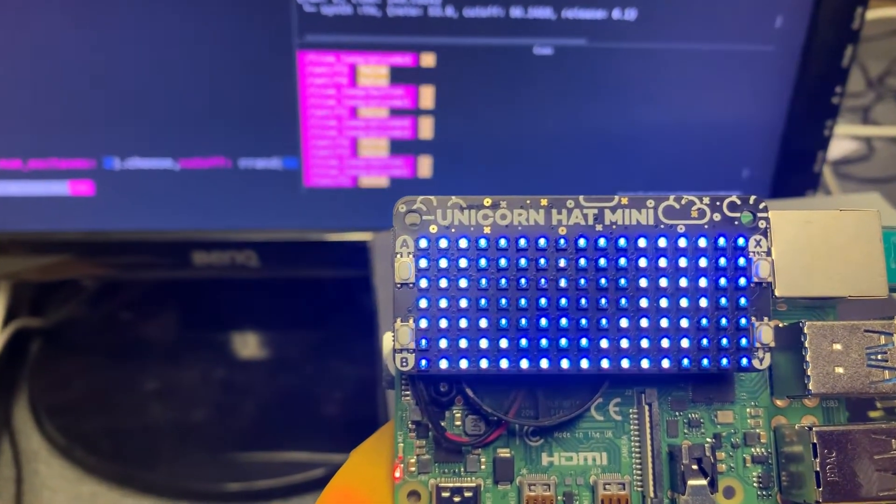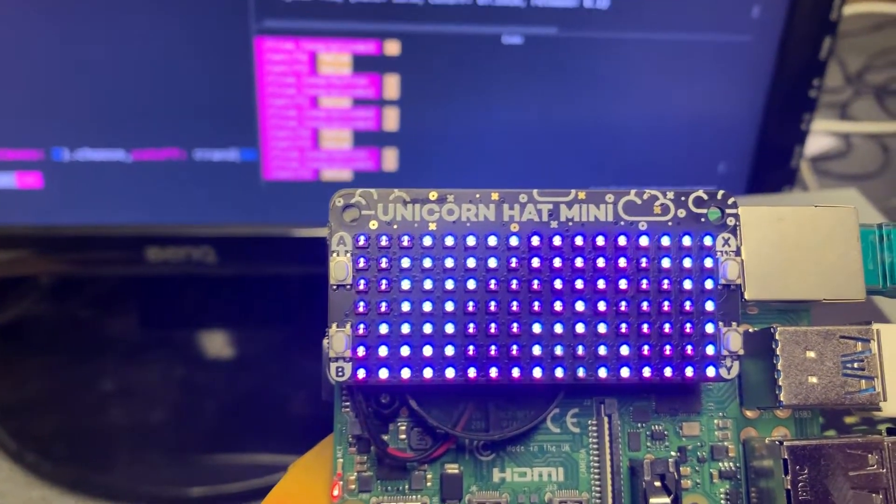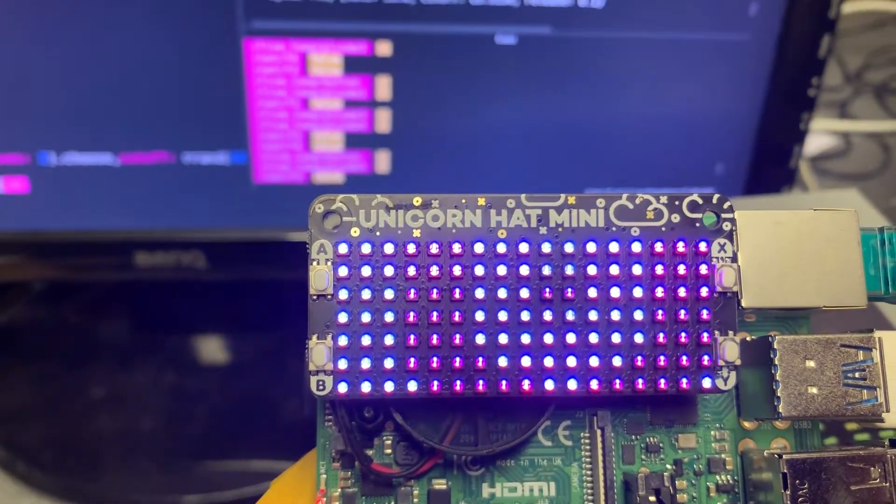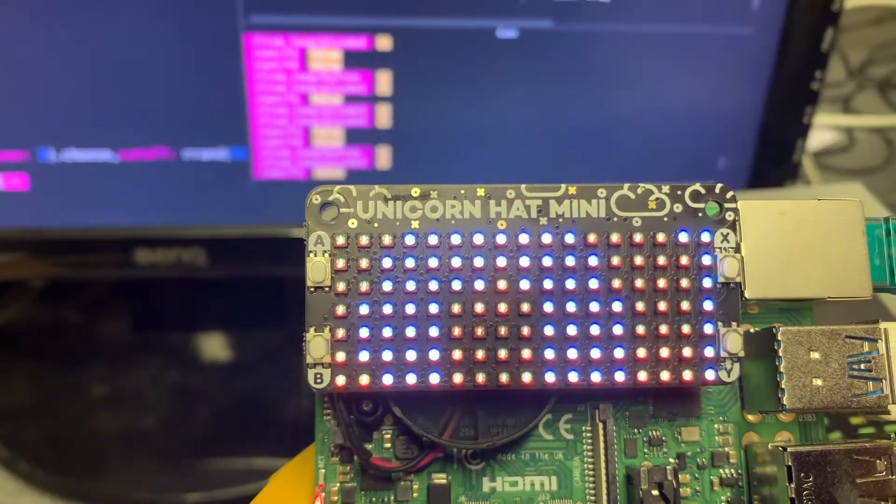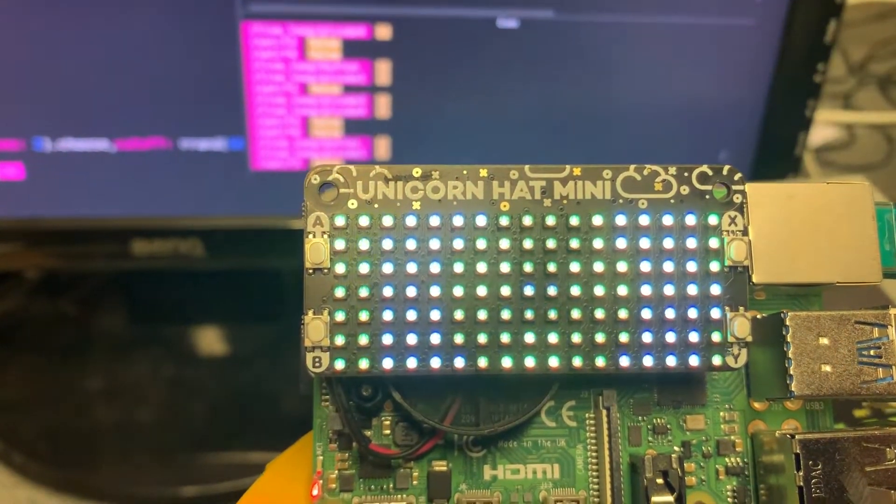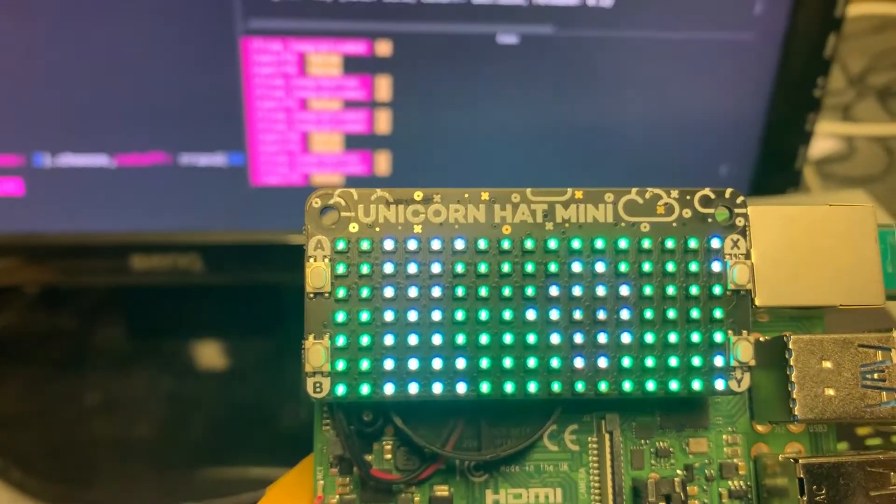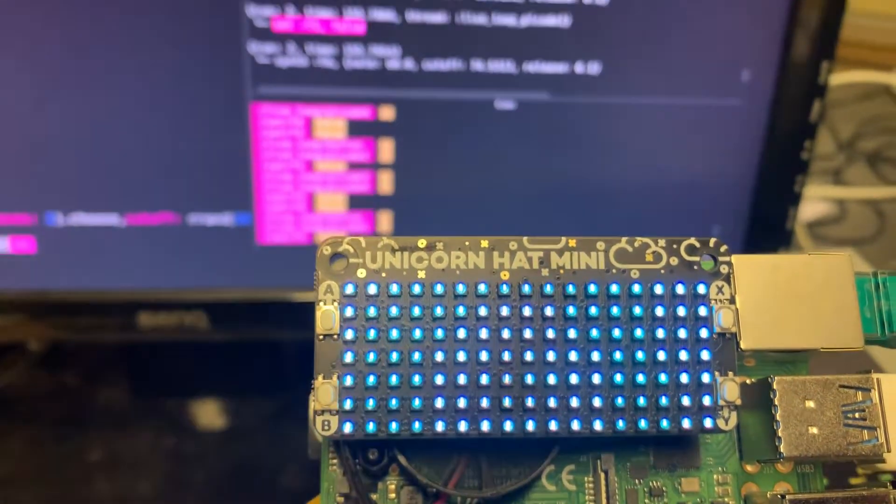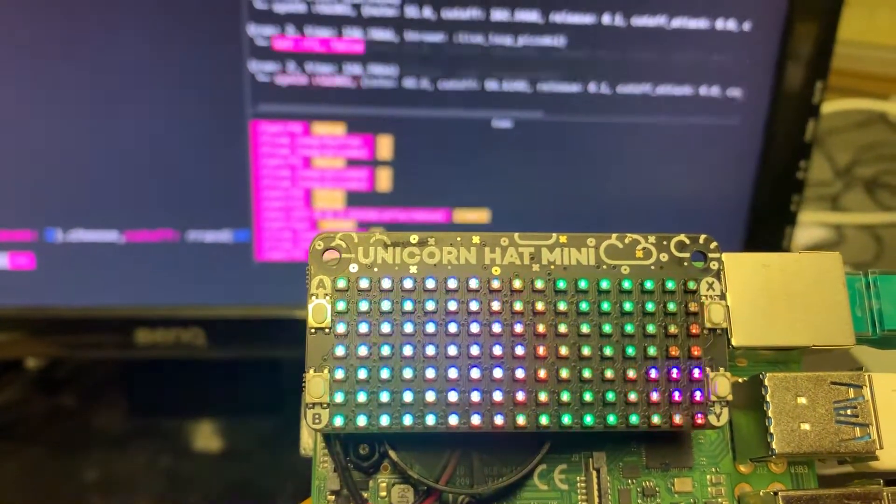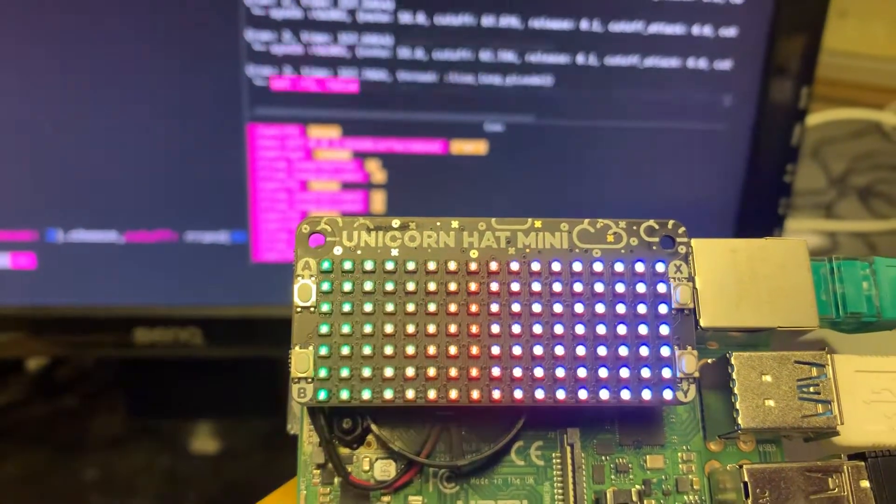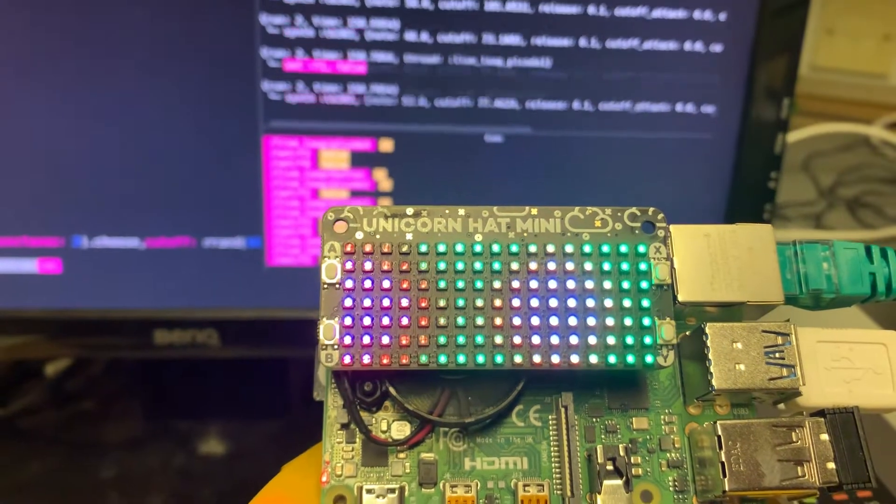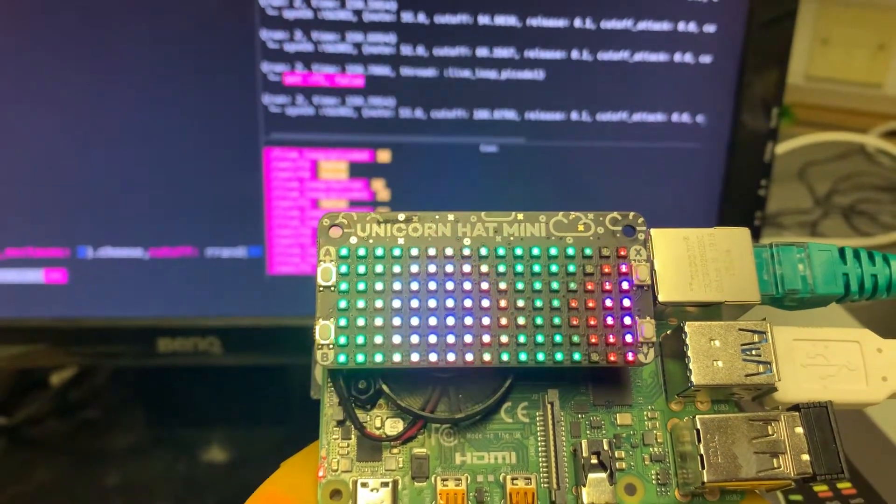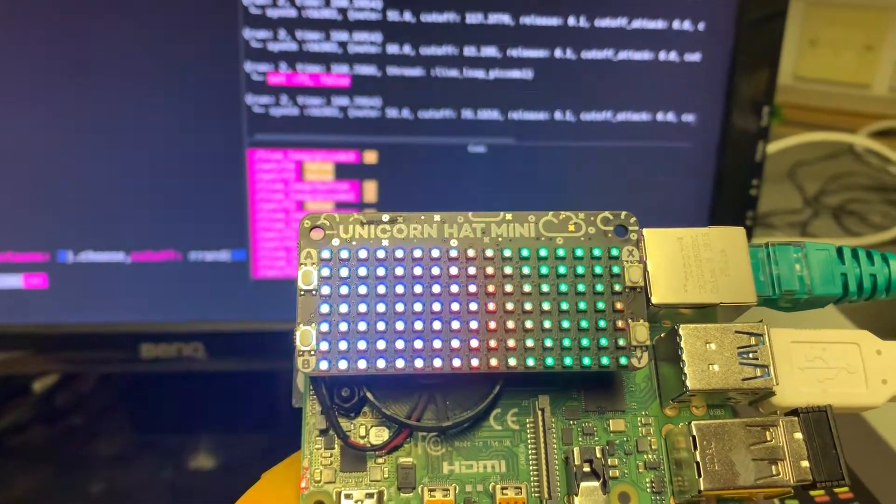Each one has a different synth accompanying it. It's the second section now. The third section. Blues and twos, this section.